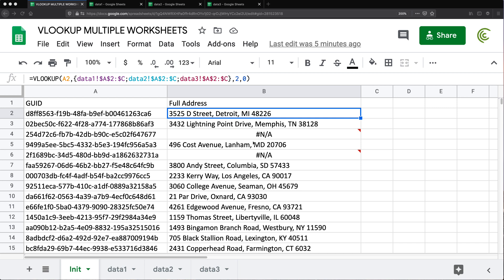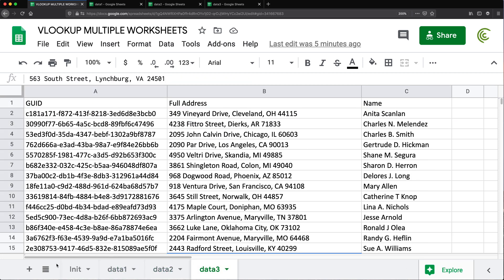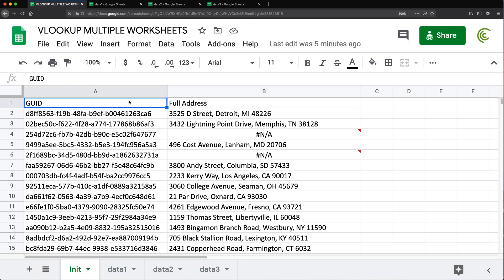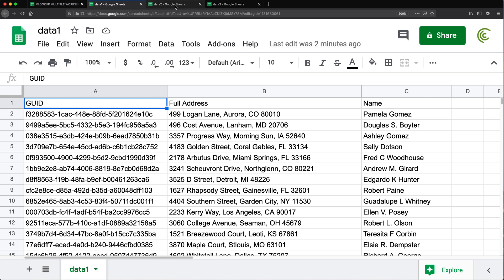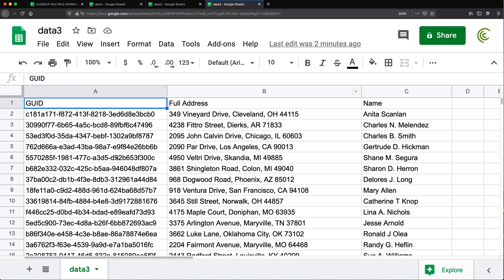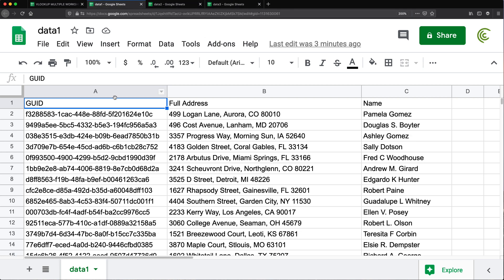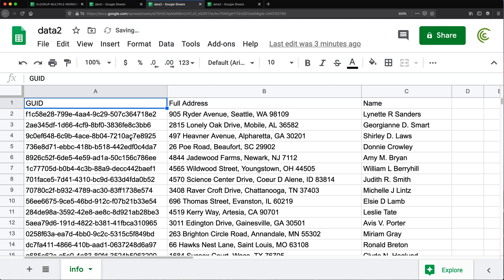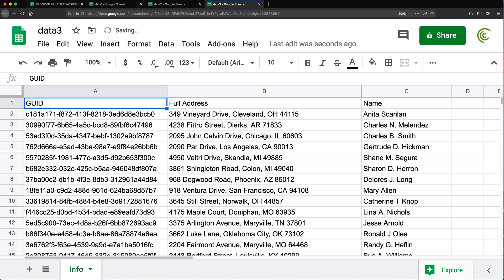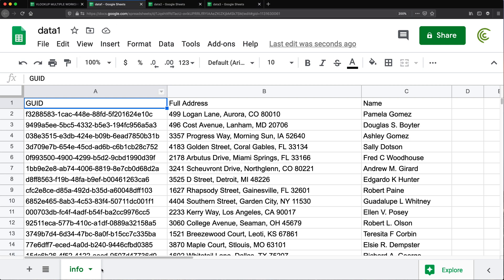Since we're on this topic, let's also do an example of a lookup from a completely different file. Let's say these worksheets are not in this particular spreadsheet, but located in different spreadsheets. I have data one, data two, and data three each in a separate spreadsheet. In these spreadsheets, I have a tab — I'm going to rename them so we don't confuse the tab name with the file name. I'll change the tab names to 'info', 'info', and 'info' across all three files. They don't have to be the same name, but that's what I picked.